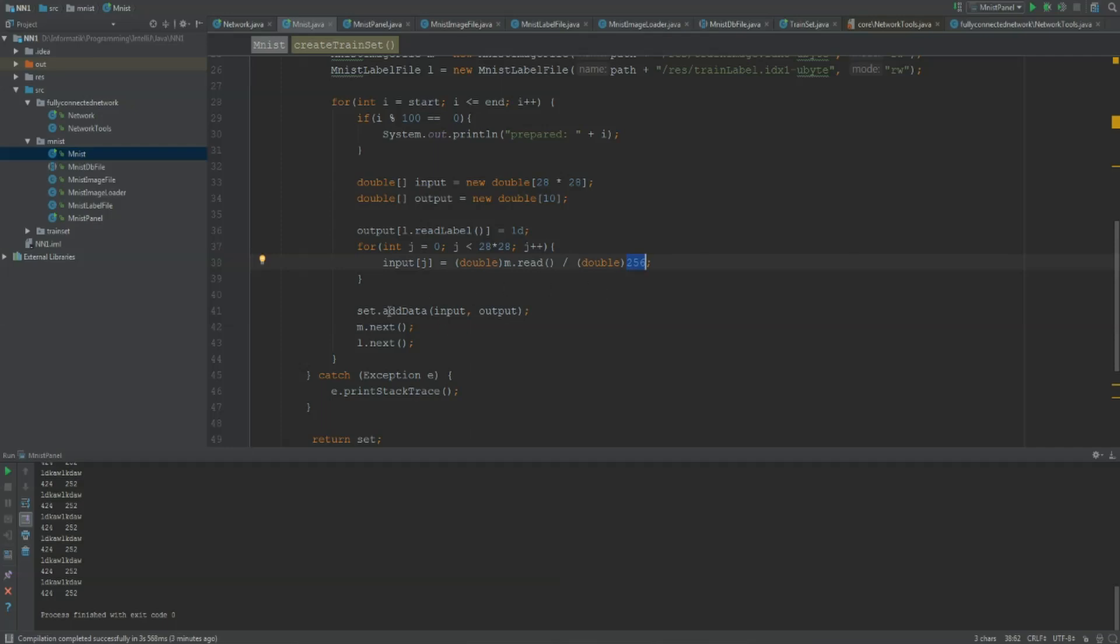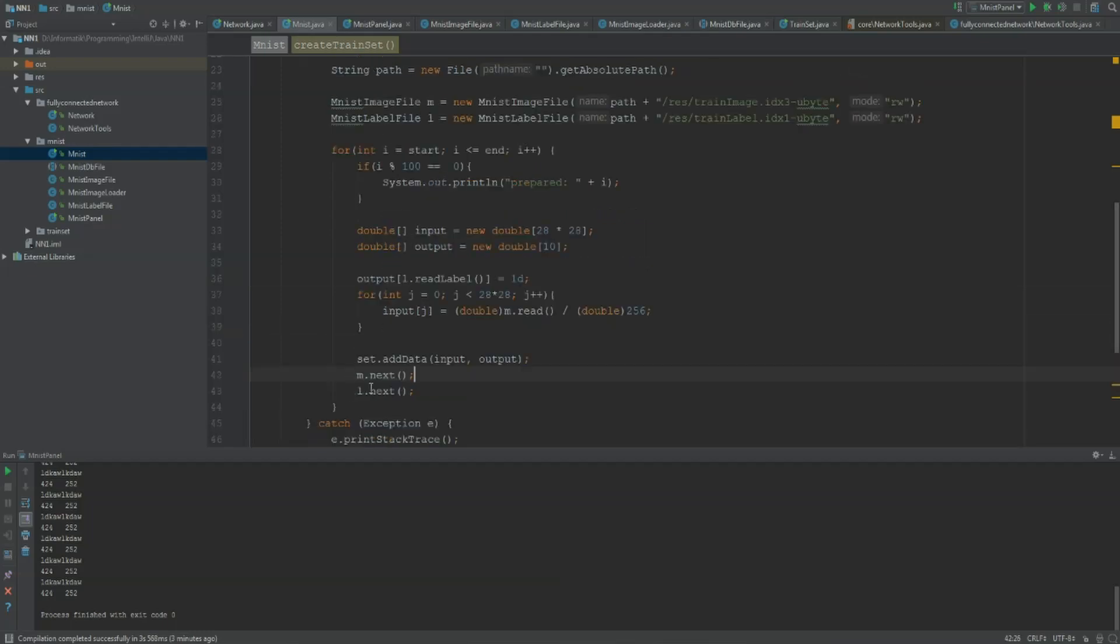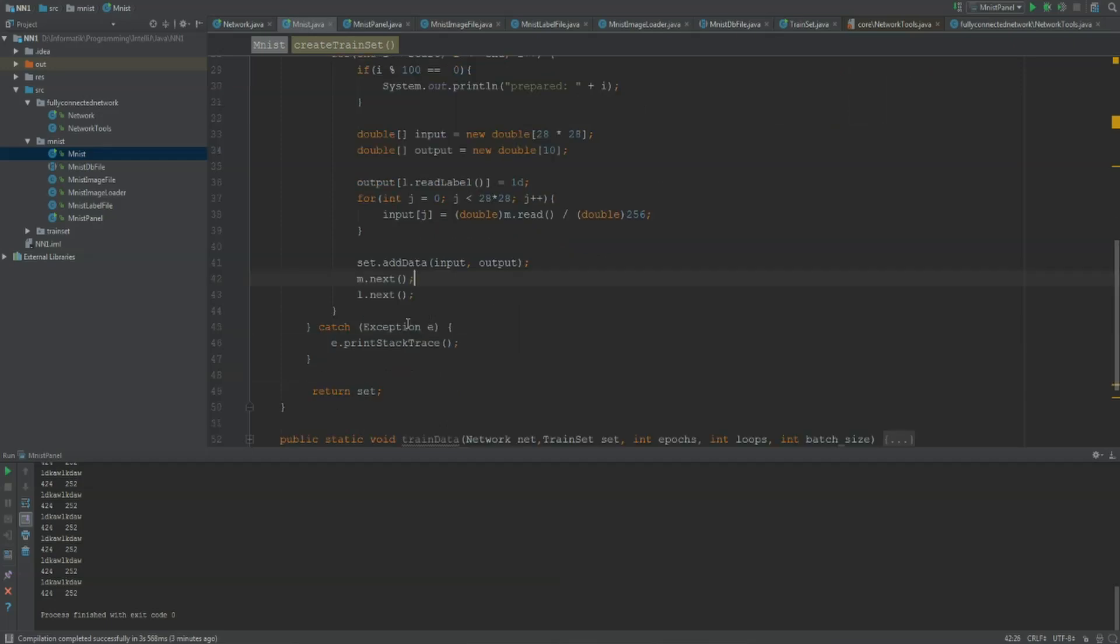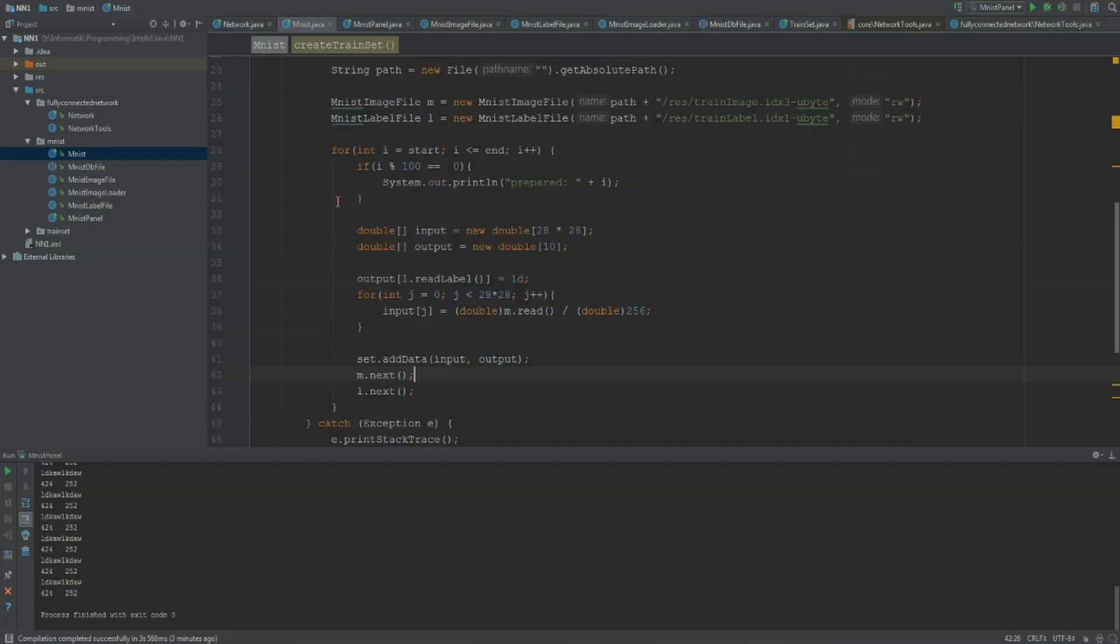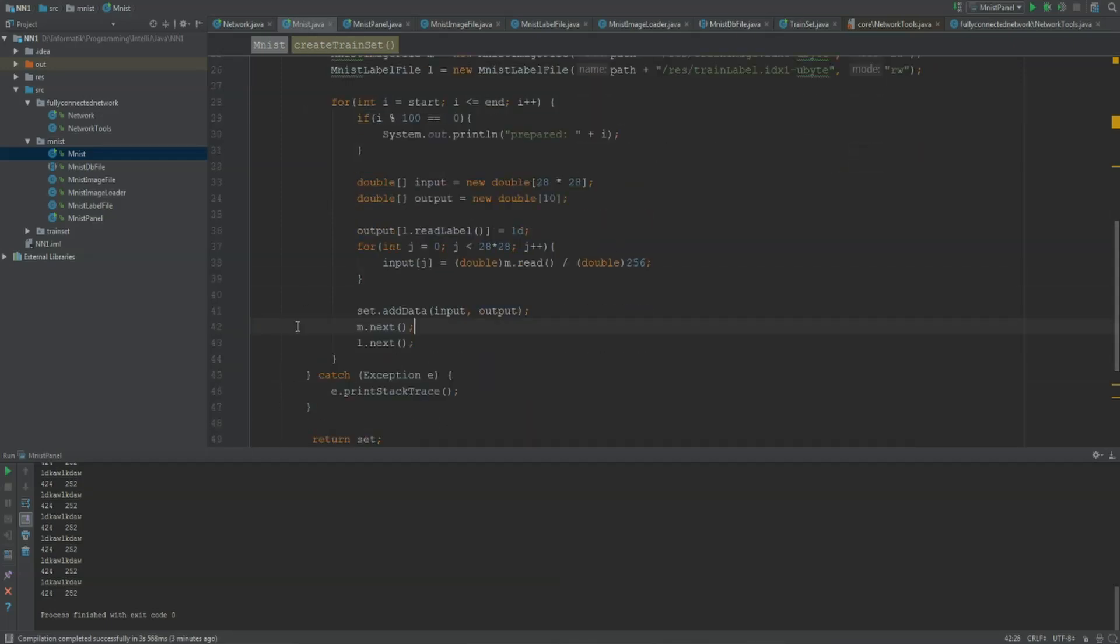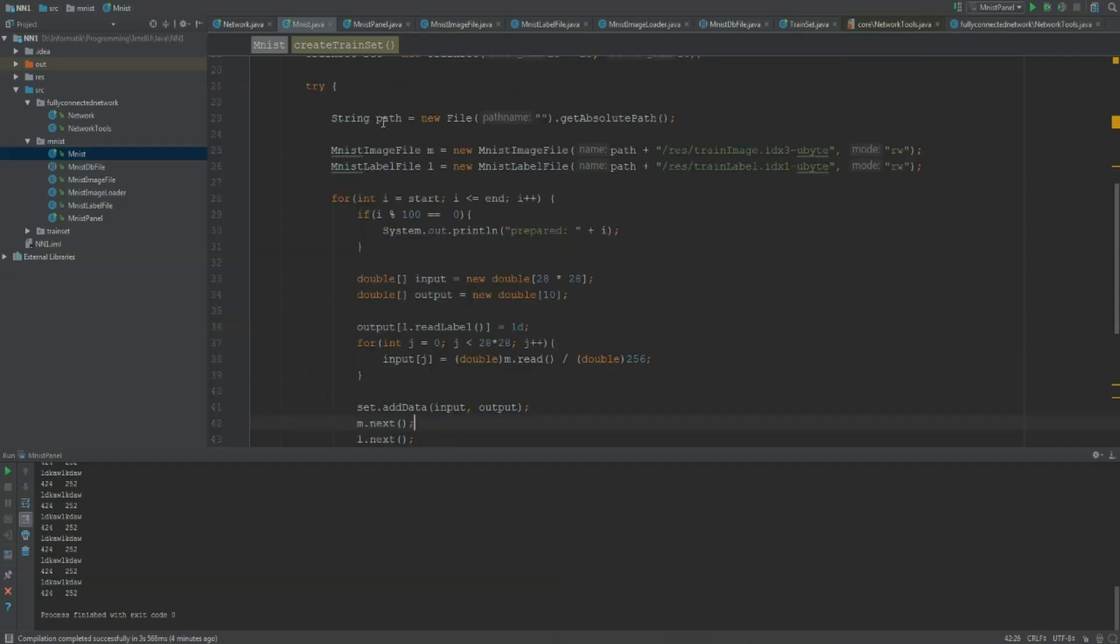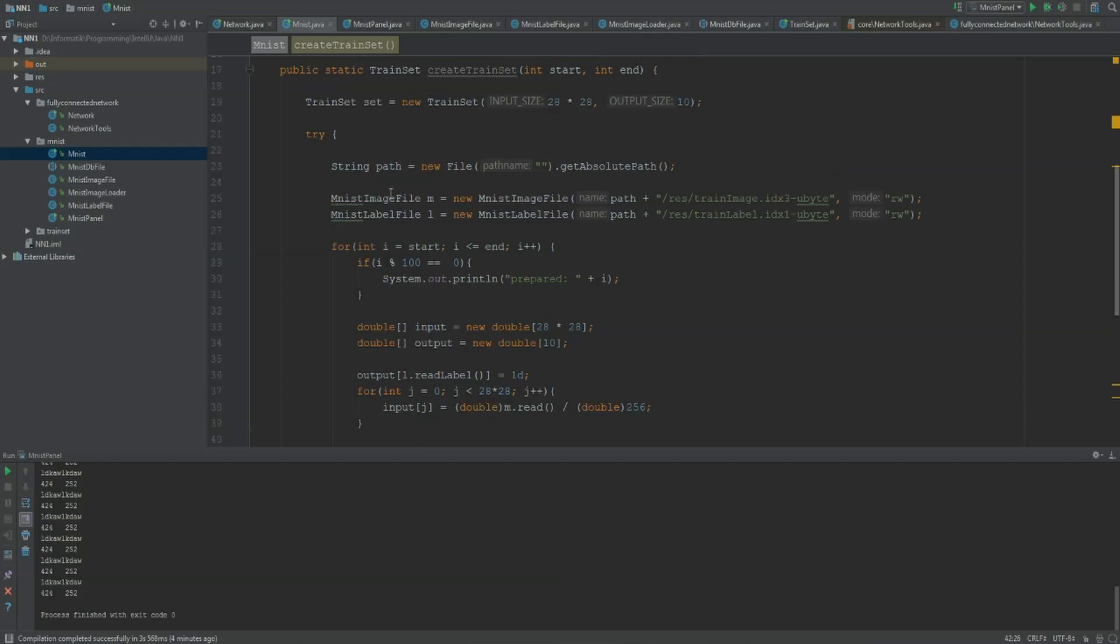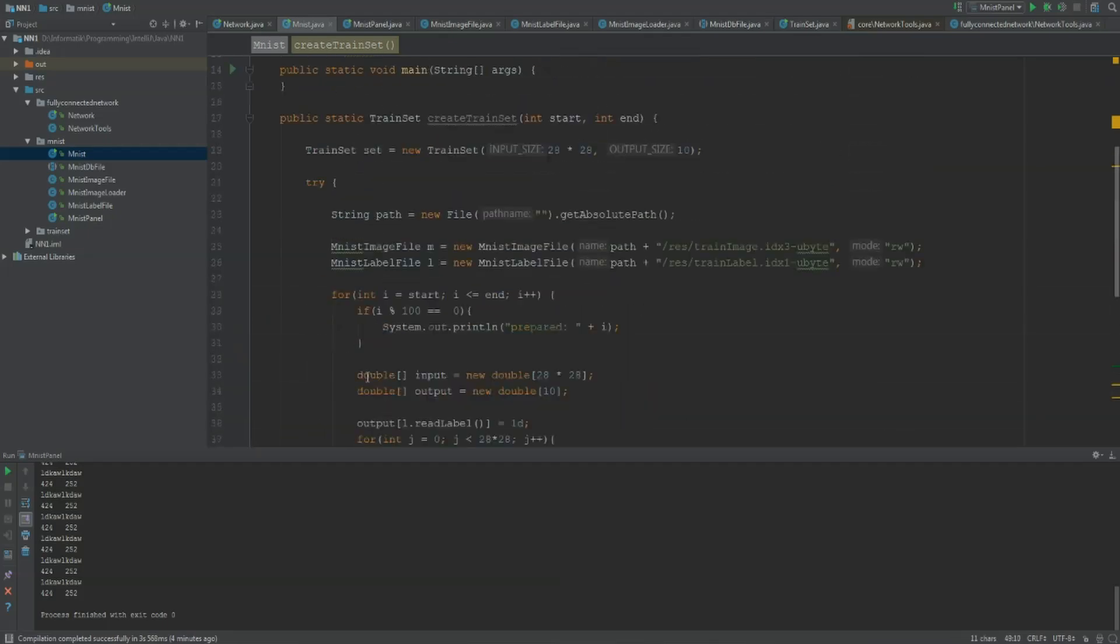And after that I'm going to add the data to our set. Then I'm going for m.next and l.next. This just means that we are jumping to the next image and the next label file. This all has to be done in a try and catch thing because the loading stuff can throw errors. After that I'm just going to return the set and that's it for this method.